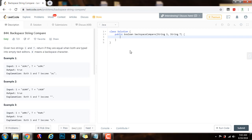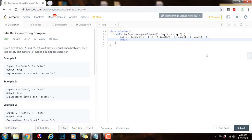I'm going to write the code. First, I'll have my two indices: integer i gets s.length minus one, j gets t.length minus one, then count1 gets zero and count2 gets zero. So i is the index in s, j is the index in t, count1 is the number of pound signs in s seen so far, and count2 is the number of pound signs in t to process so far. We have a while loop: while i is greater than or equal to zero, or j is greater than or equal to zero — while we have more characters to process in s or in t, we continue this iteration.